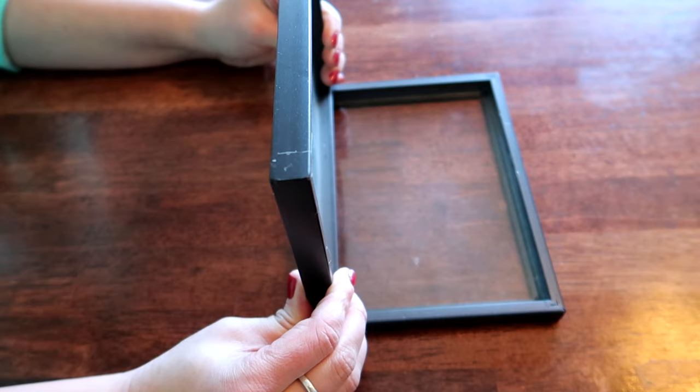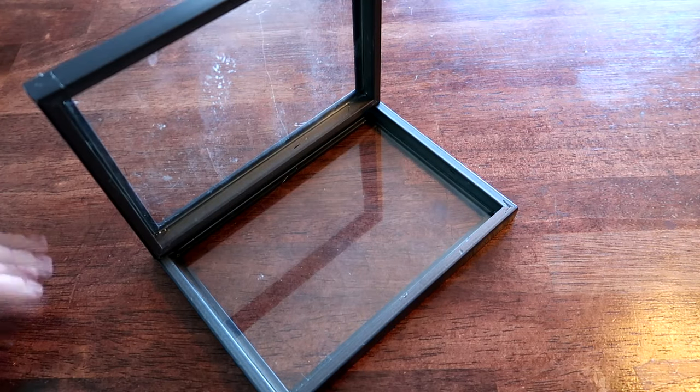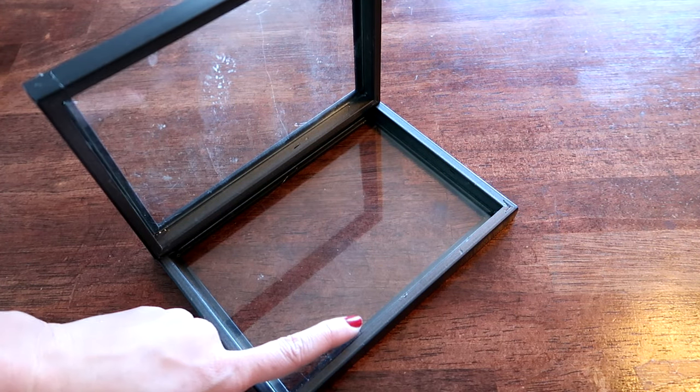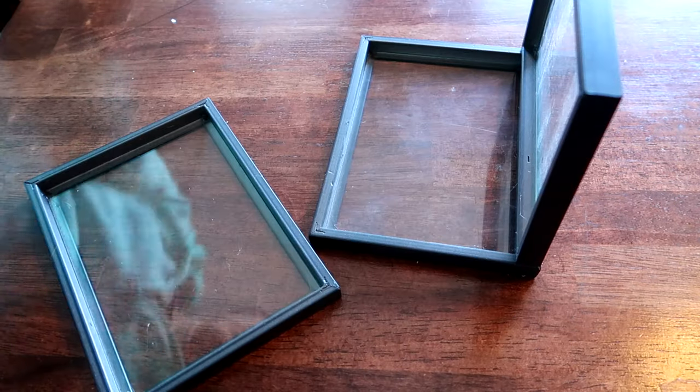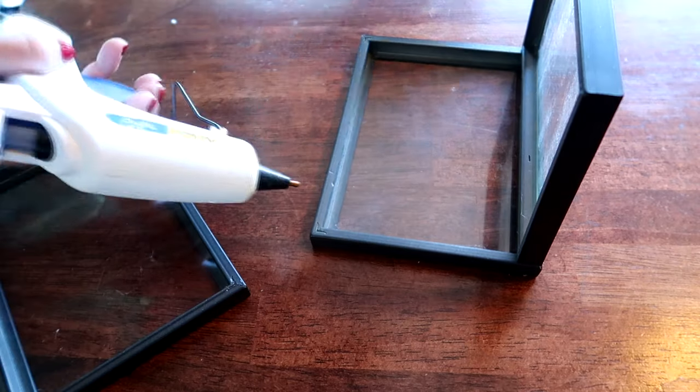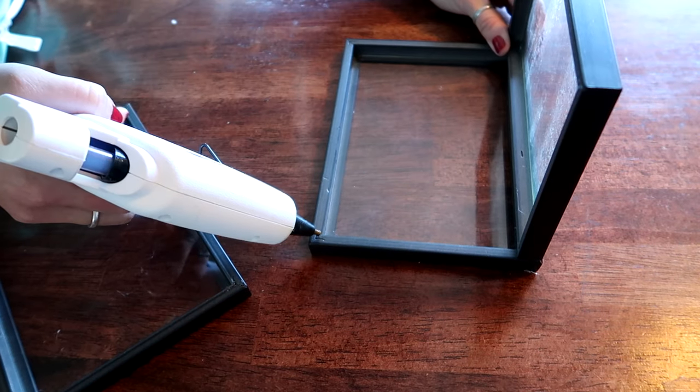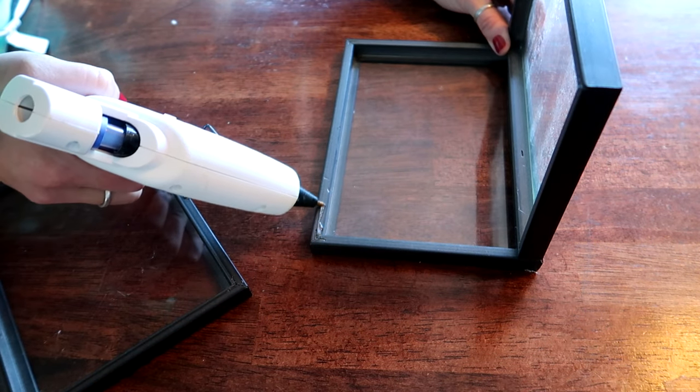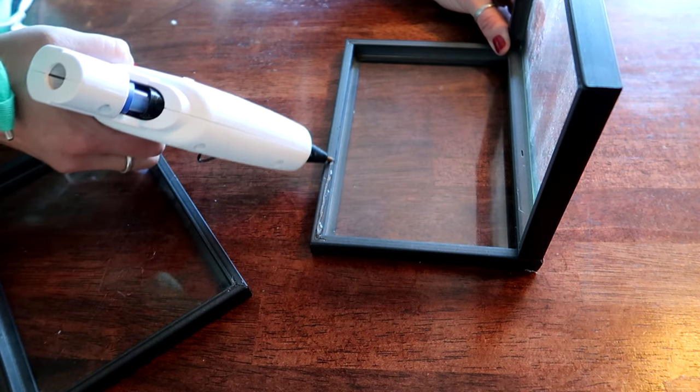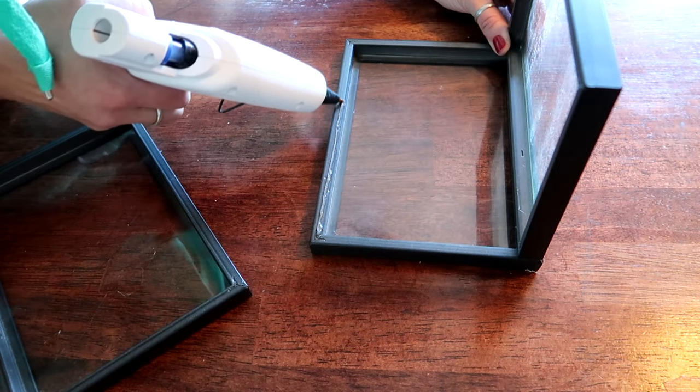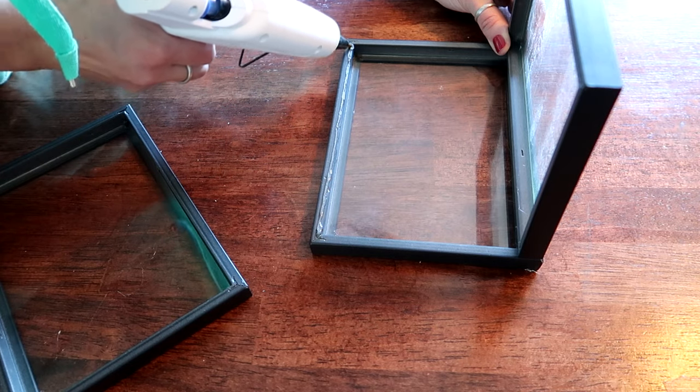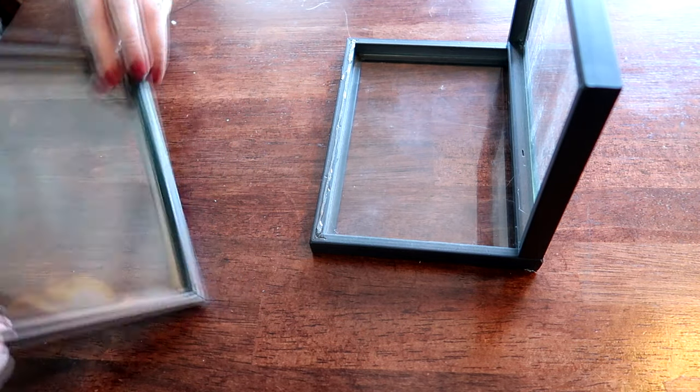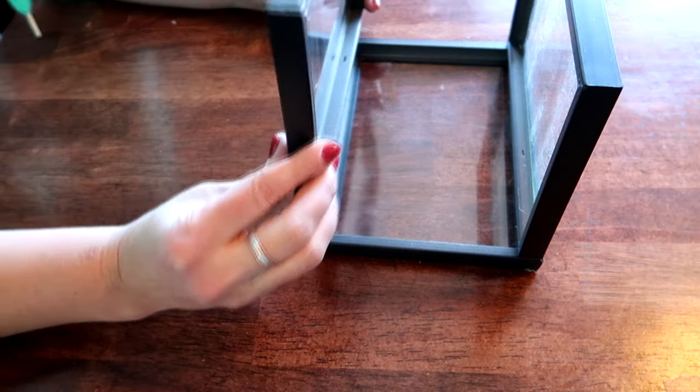Perfect, we'll give that a second and then we'll do this other side. All right, so now I'm going to do the same thing over here. And I do want to say try to go on the inner part of this frame, try to stay a little farther away from the outside edge so when you squish it down it doesn't come out the other side.